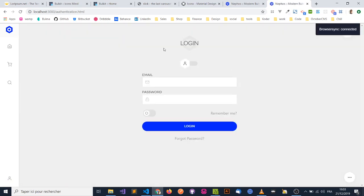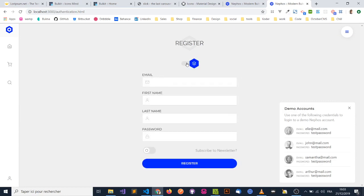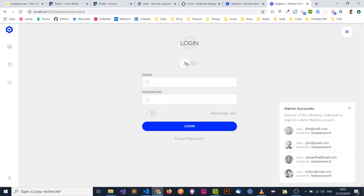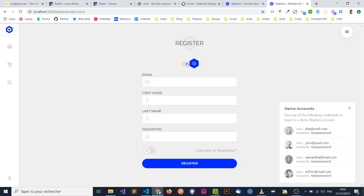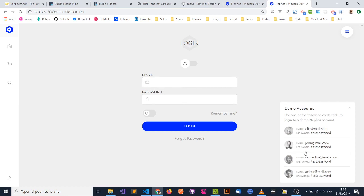So let's start by logging in. You can see that we completely changed that authentication layout to a more modern thing. And you're able to switch between the register form and the login form by clicking on this. So let's log in with the demo account. We made things easy for you by having those fake accounts, and you can just click on one of them to simply auto-fill the login form fields. So let's log in with, let's say, Ili.